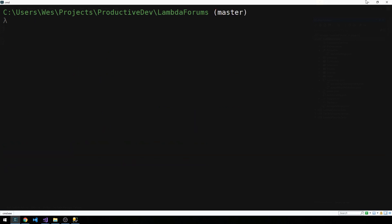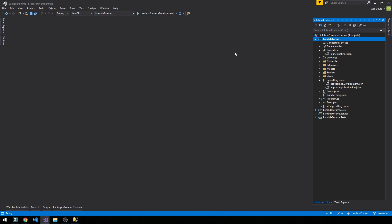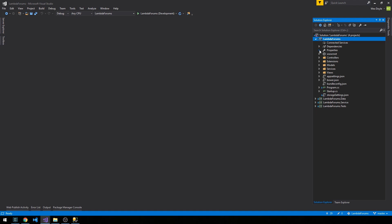Alright, so now let's go ahead and launch this application that we've been working on for what feels like kind of a long time, but we've come a long way in actually what's been actually a fairly short amount of time.